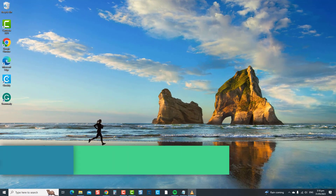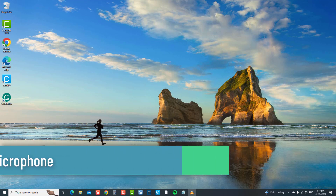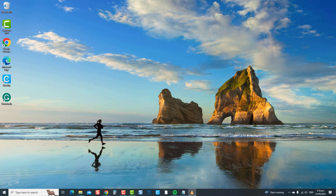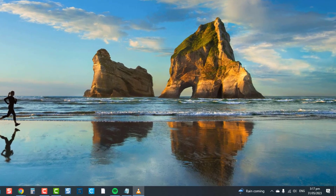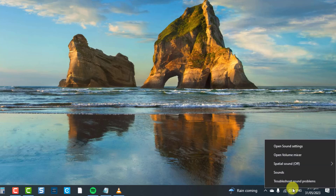The third solution is to increase the volume of the headset microphone. Increasing the headset's volume ensures that the microphone's audio input level is appropriately set and sufficient to capture clear and audible sound. If the microphone volume is too low, it can result in the microphone not picking up sound, producing very faint audio, or the headset microphone appearing not to work.